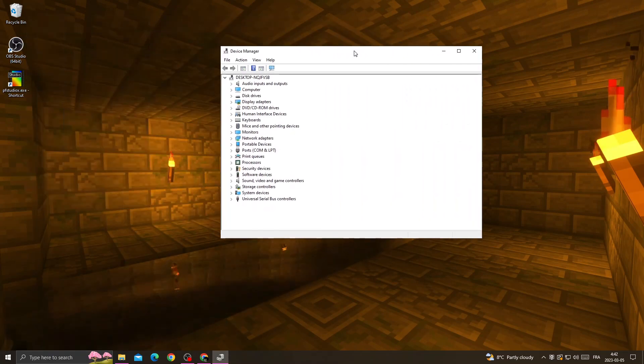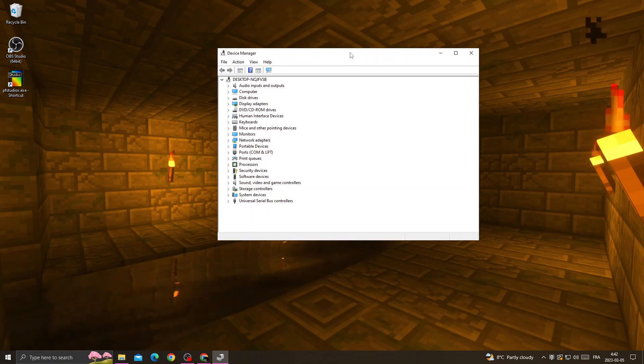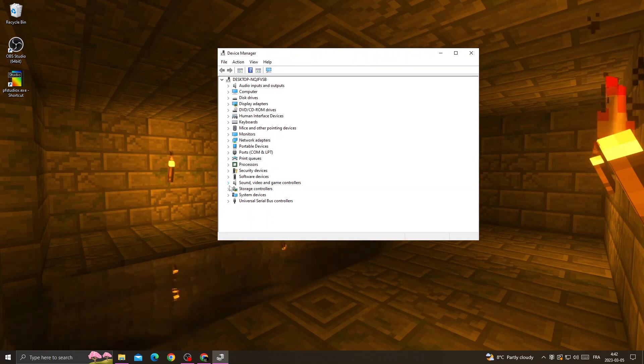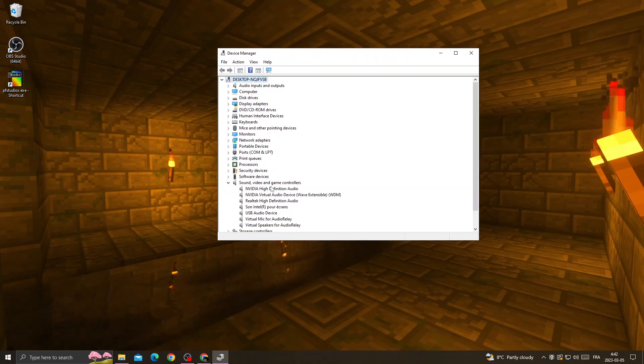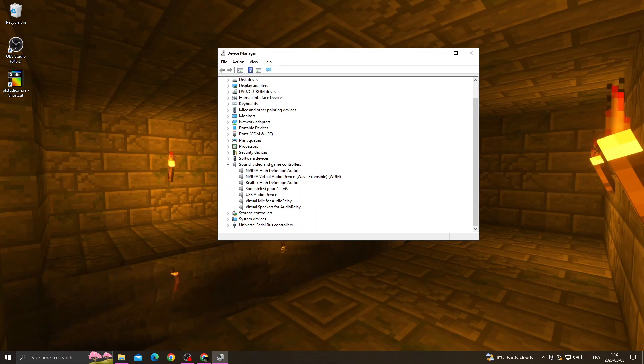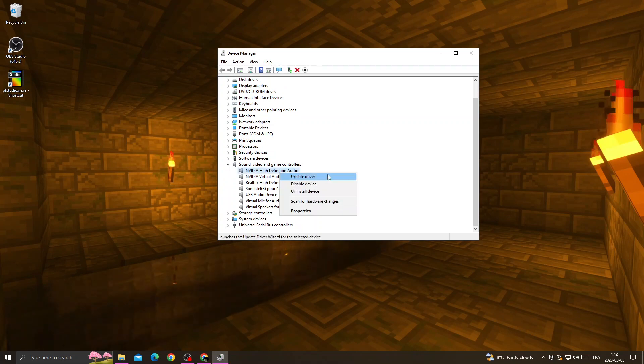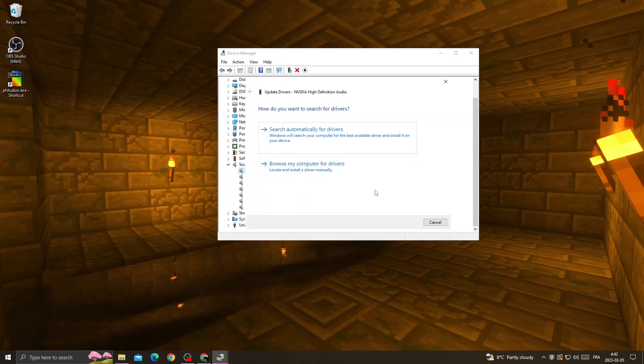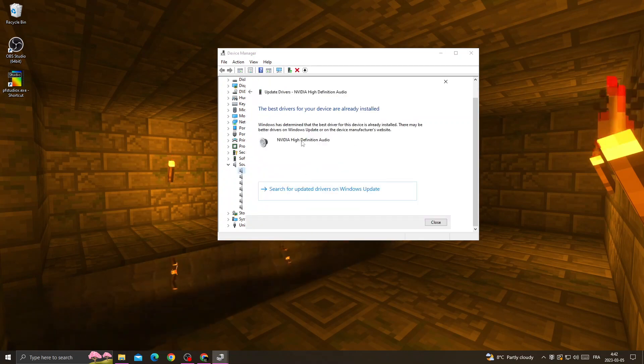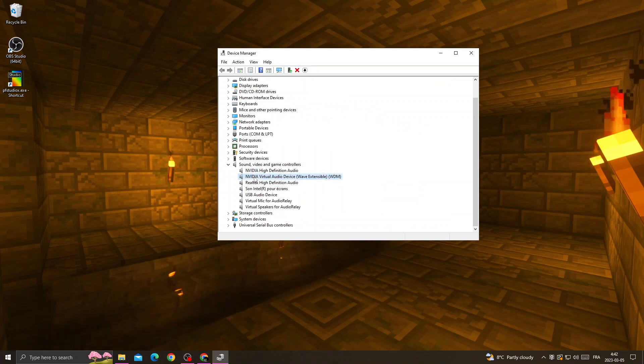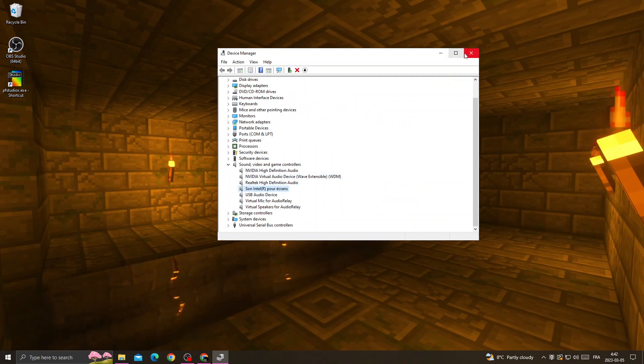Now once you're here, just go to this one and make sure to update all those drivers one by one to the last one.